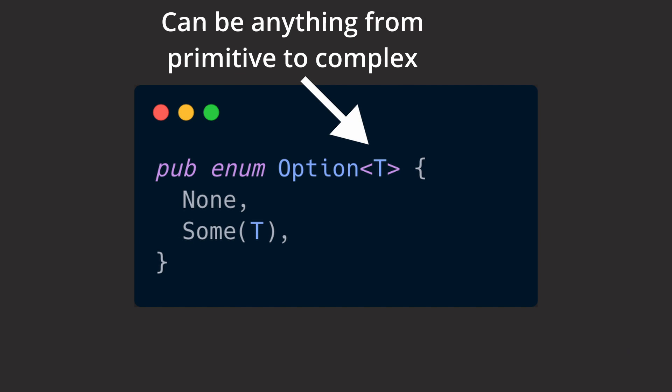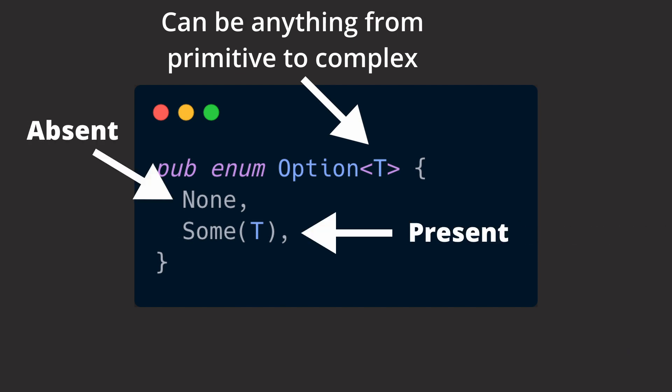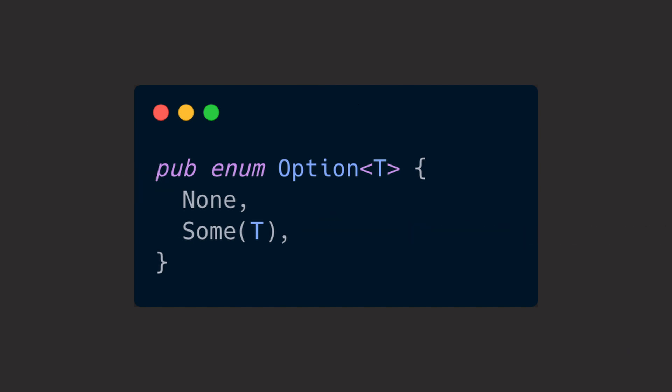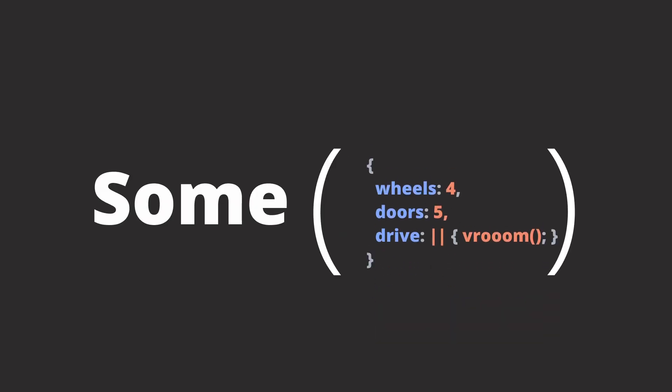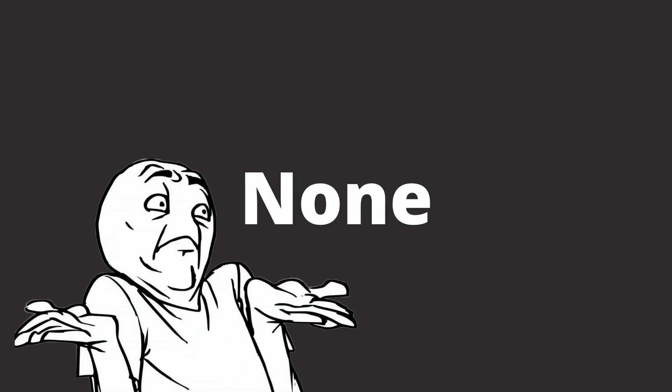Rust's Option is a generic and type-safe way to say that something might be present or absent. It's an enum that can take one of two forms. First, a Some. So something is present and that something is nested within that Some. Second, a None. Because there's simply nothing and there's also nothing to nest within that None.